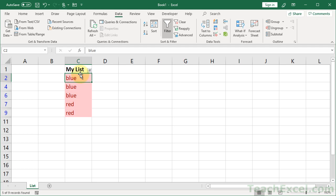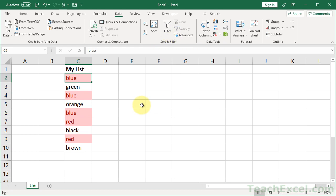And really quickly before I go, if you want to remove everything, you could hit Control-Z to undo all of it, or simply select anywhere in the data set, hit the Filter button to remove the filter.